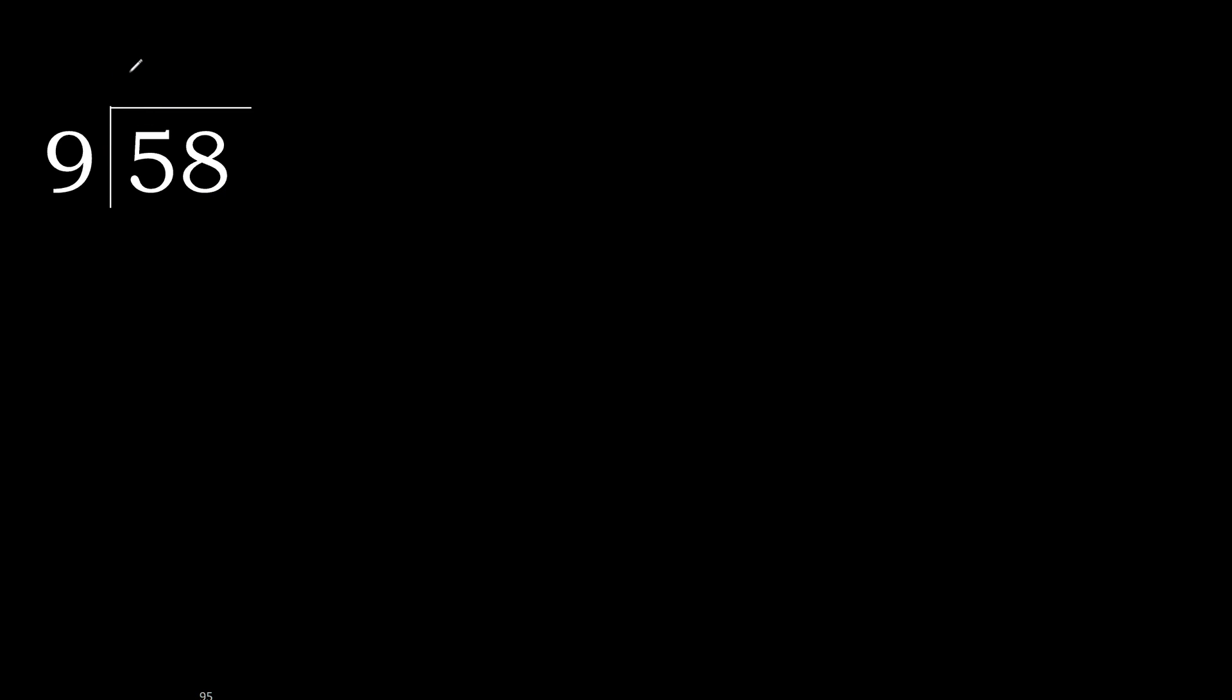9 multiplied by 7, 63 is greater. Multiplied by 6, 54 is not greater.